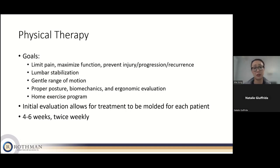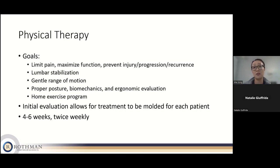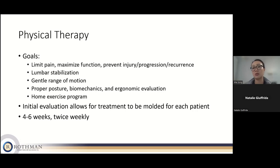Your initial evaluation with a physical therapist will likely take the whole hour, helping them develop an individualized program specific to you. A full course of physical therapy is typically four to six weeks, anywhere from one to three times per week. It takes about a month to really know what you're doing, and another month after that to know if it's helping, because your body needs time to make these changes.